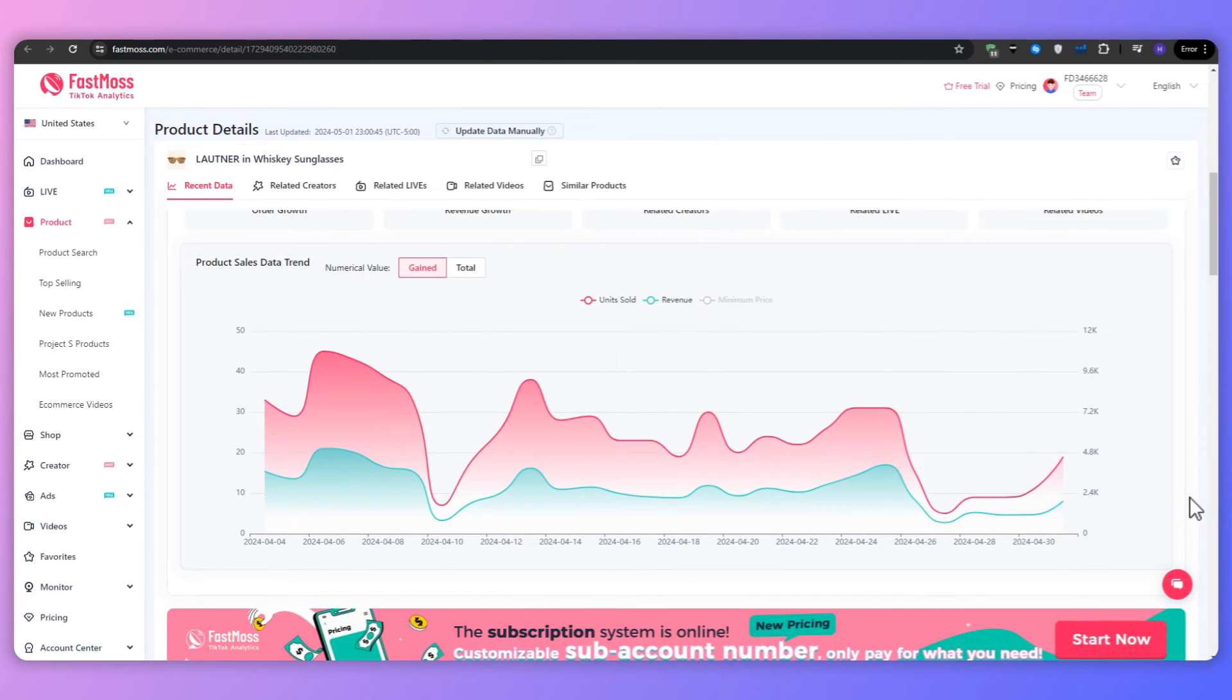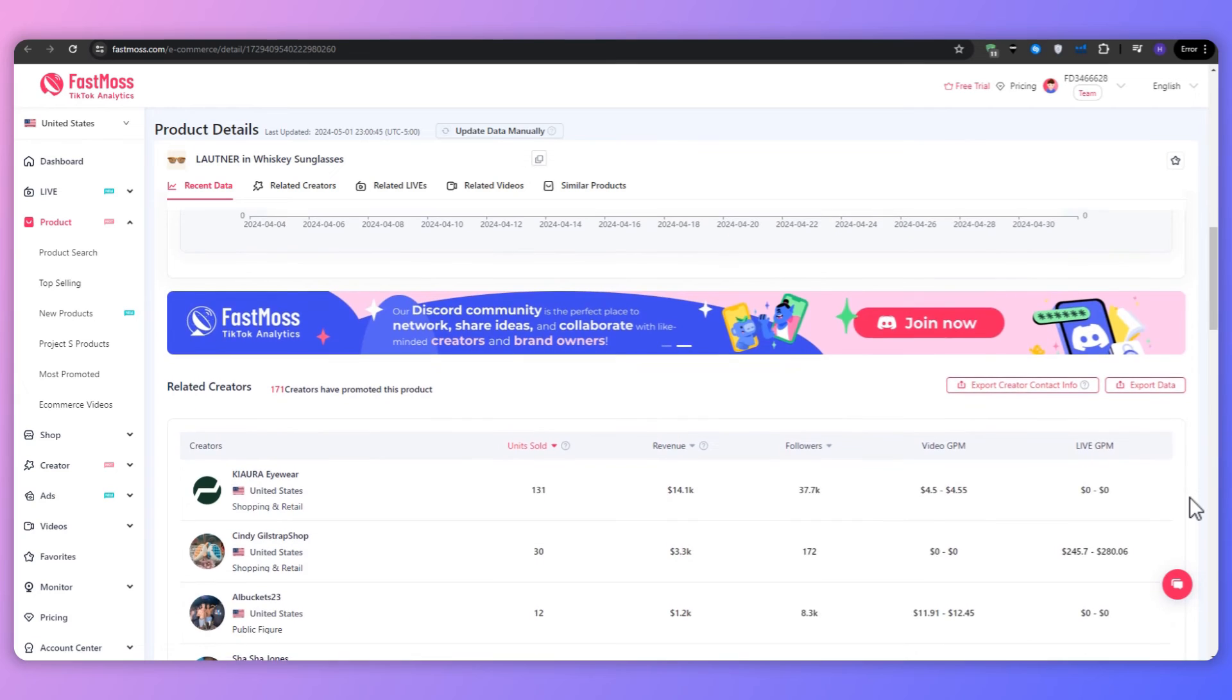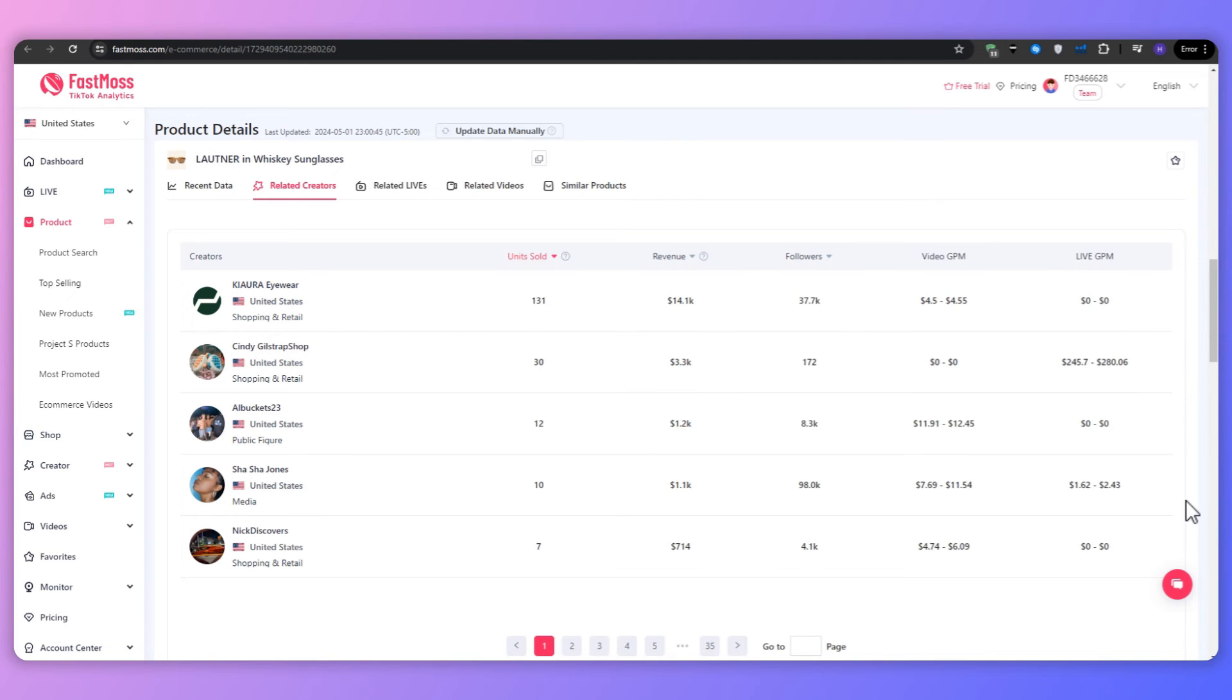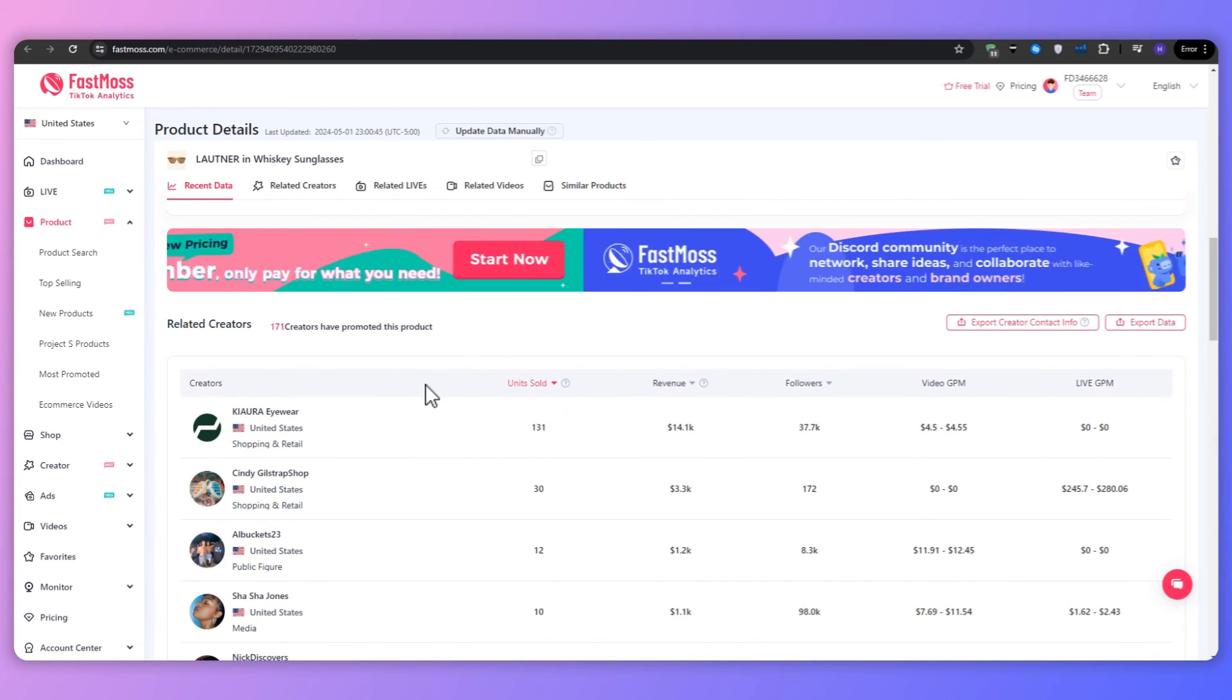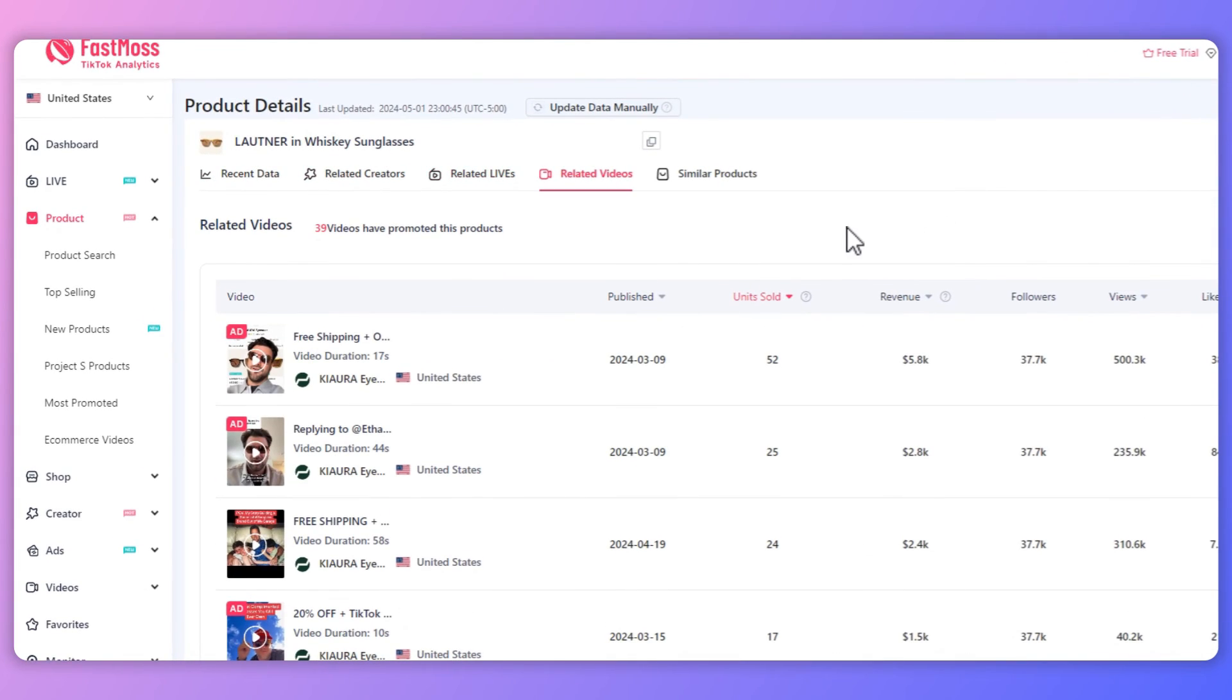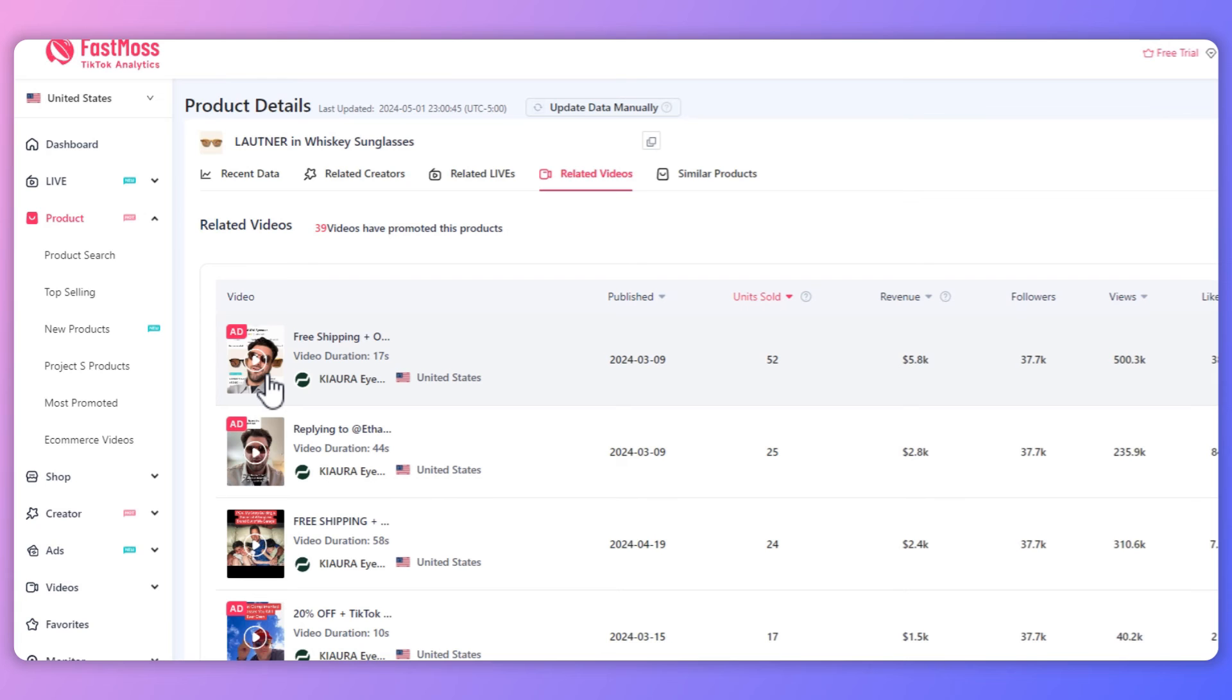Scrolling down further, we can see the related creators that are currently selling this product. Now you can check out these sellers themselves and then see what they are doing. Maybe try to copy their strategies, see what's working for them. As you can see, there are 171 creators that have promoted this product. And this is primarily what you're going to be doing when you're doing your competitor analysis. So generally speaking, you want to pay close attention to products with consistent revenue growth and a diverse range of creators promoting them. These are often the most reliable winners.